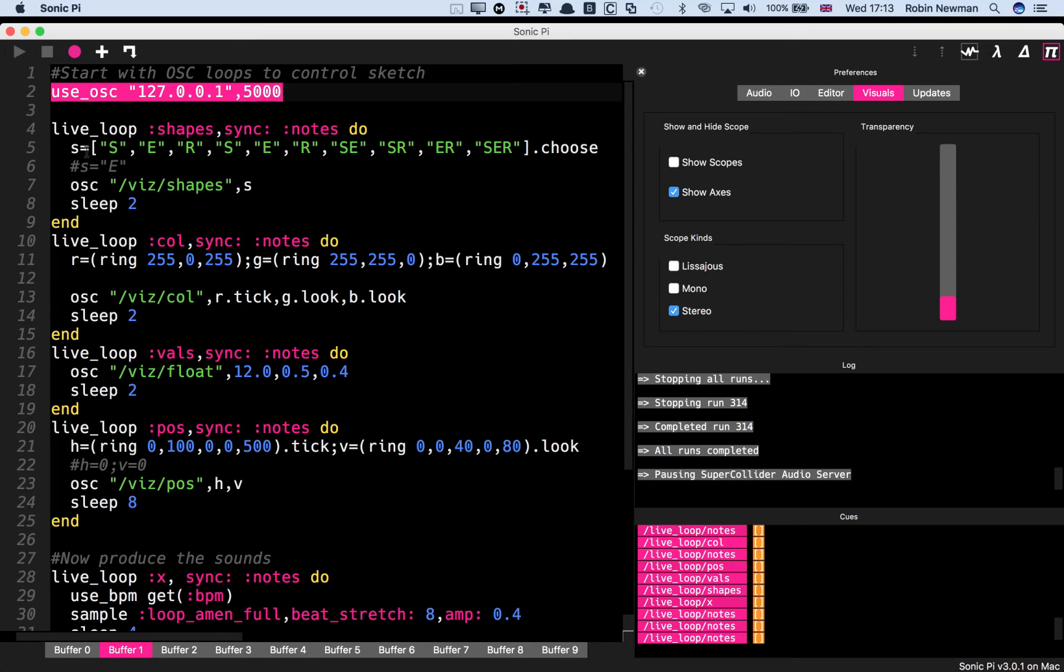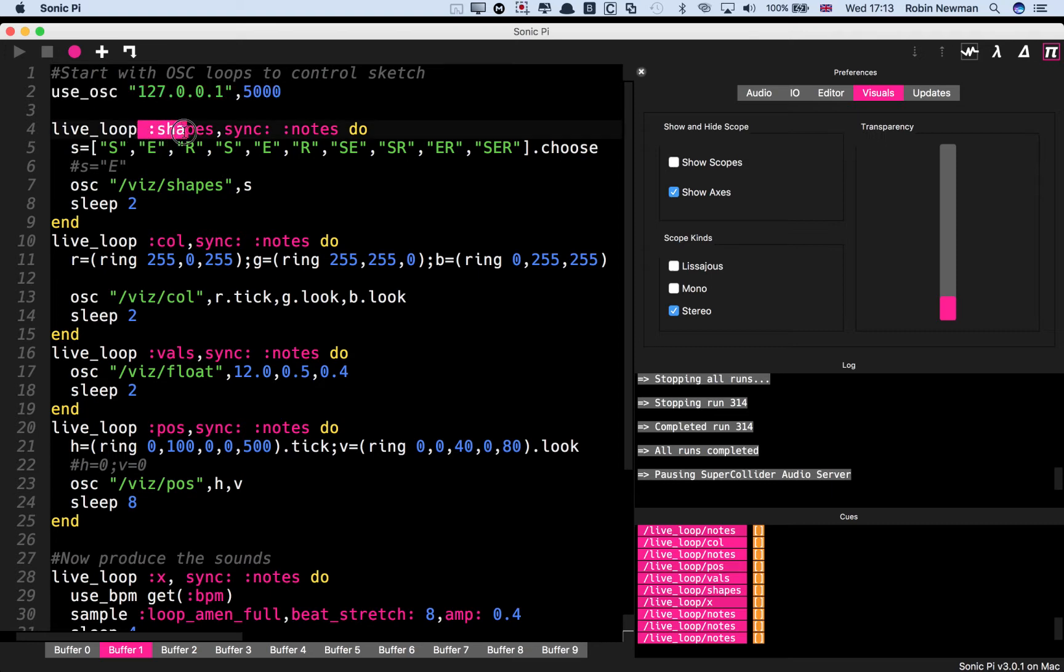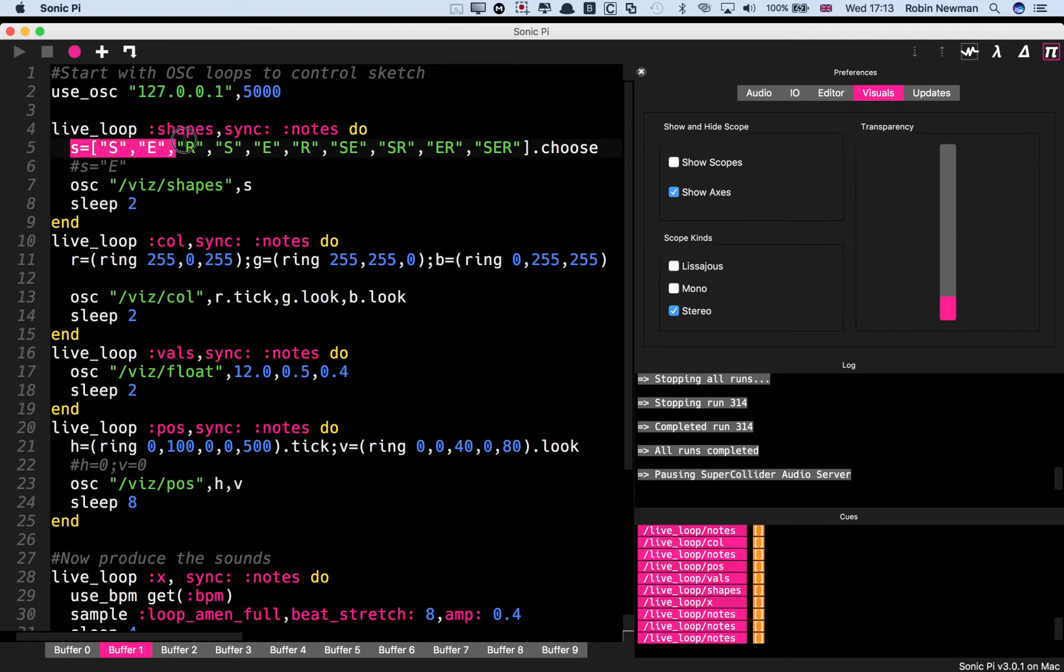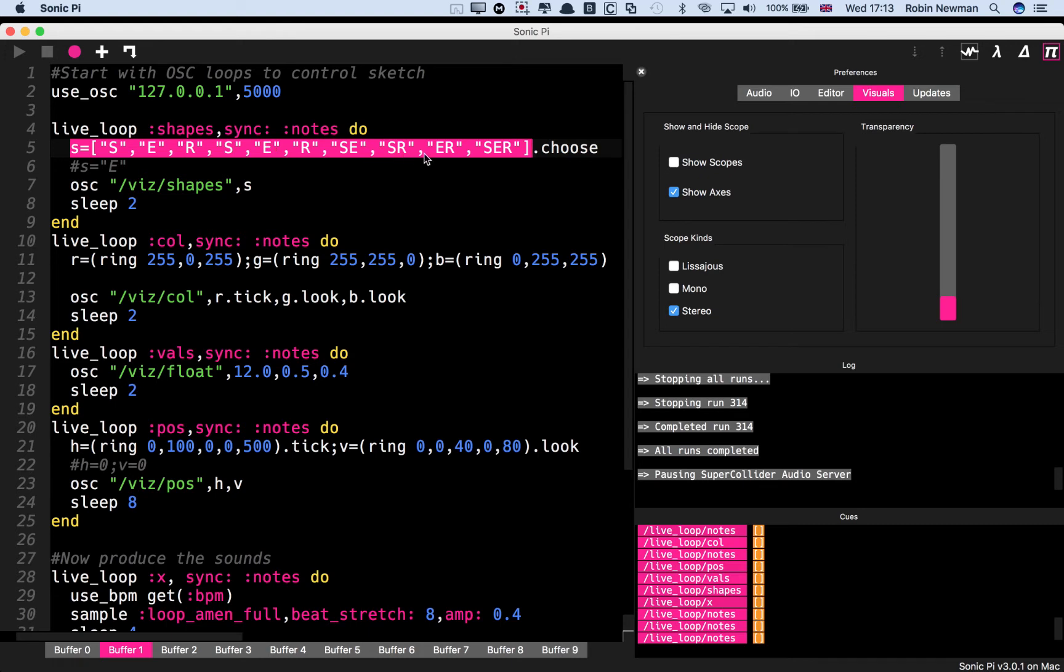And then this live loop, which is called Shapes, is actually going to select a message choosing from possibilities of S, E, R, or S, E, S, R, E, R, or S, E, R.